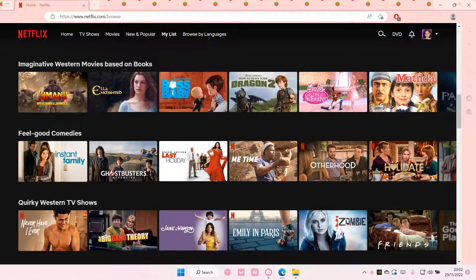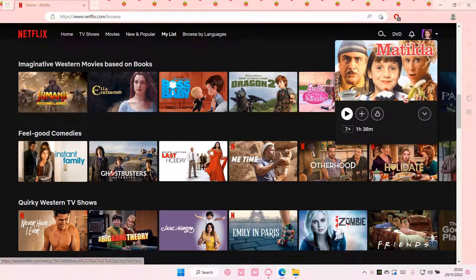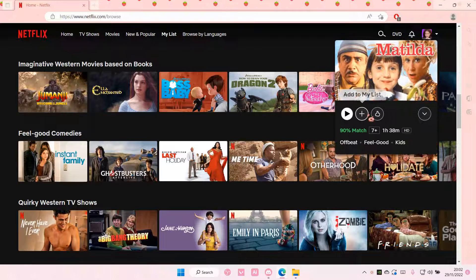Hey guys, and welcome back to this channel. In this video, I'll be showing you how you can add series or movies to your watch list. For instance, I want to watch Matilda, but not right now, so I'm just going to save it to my list. Hover over the clip.